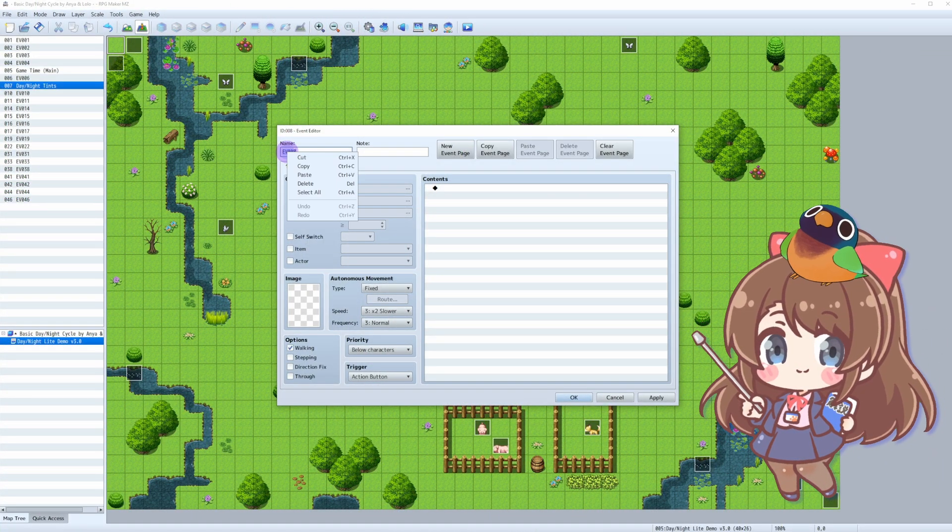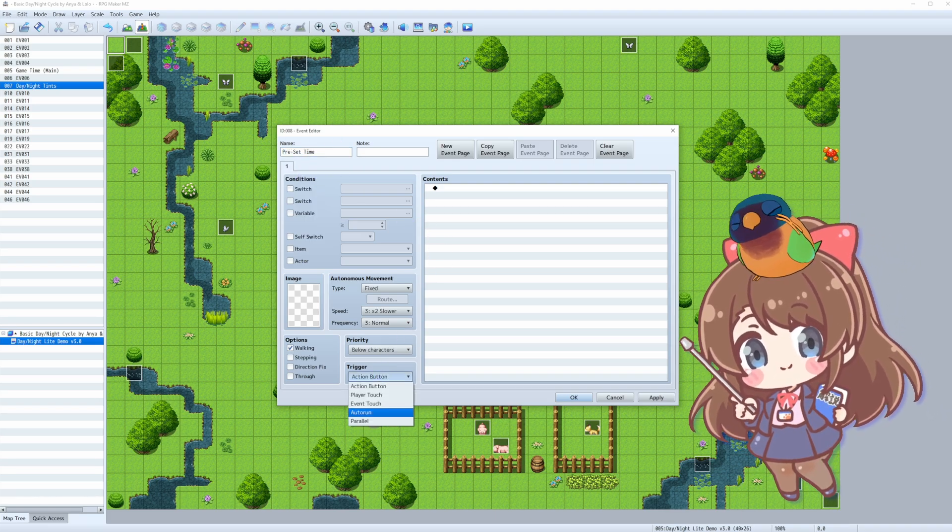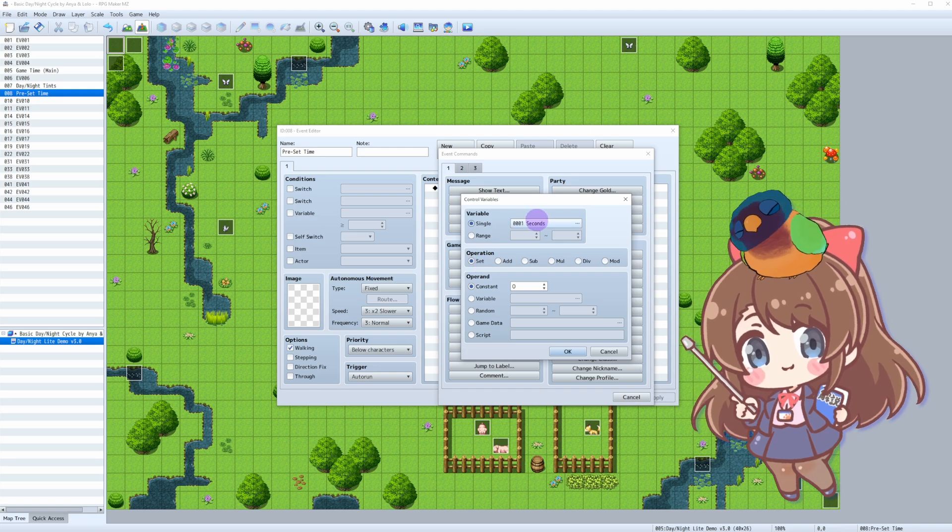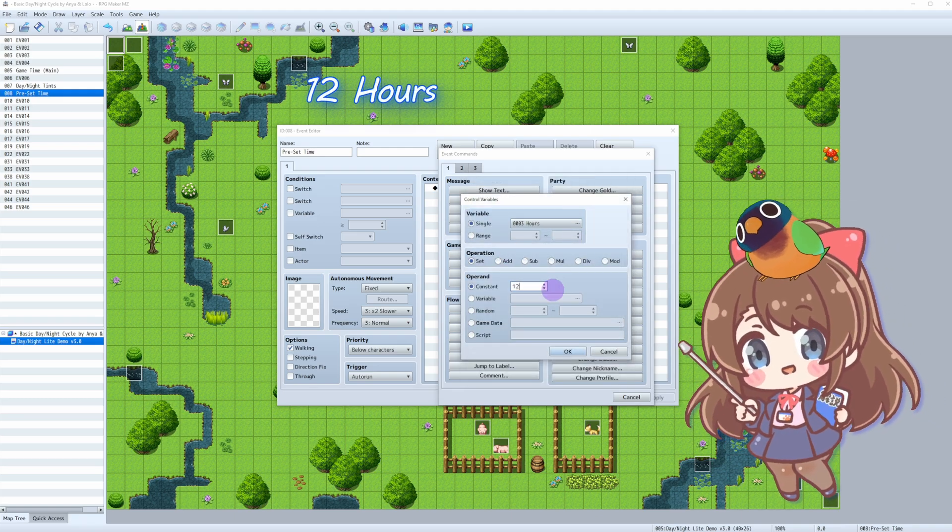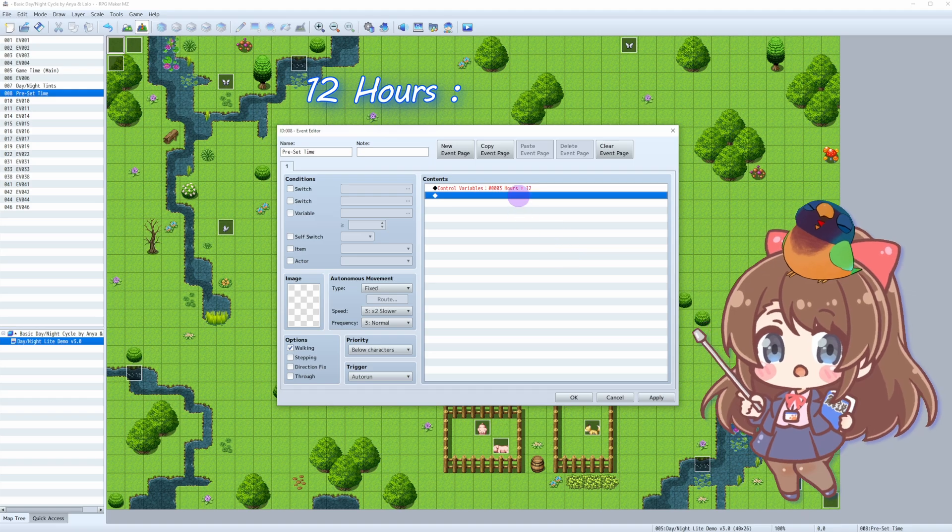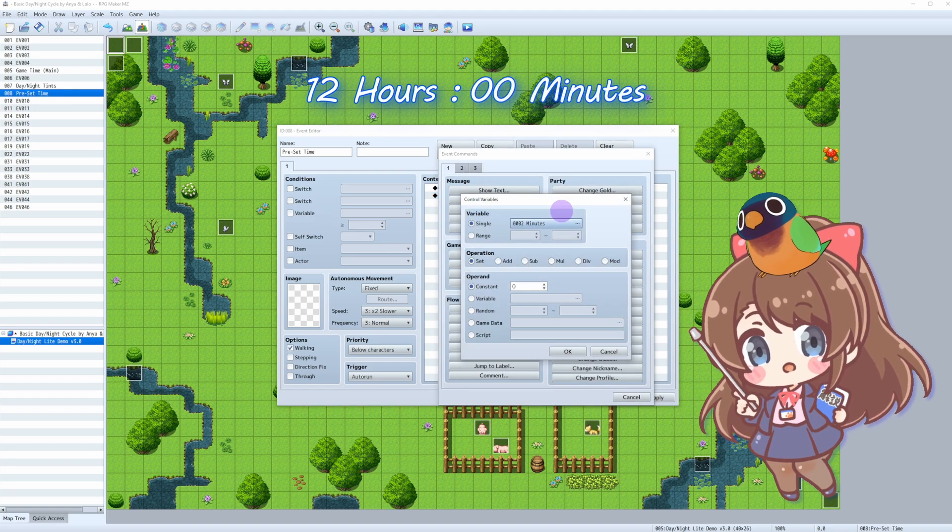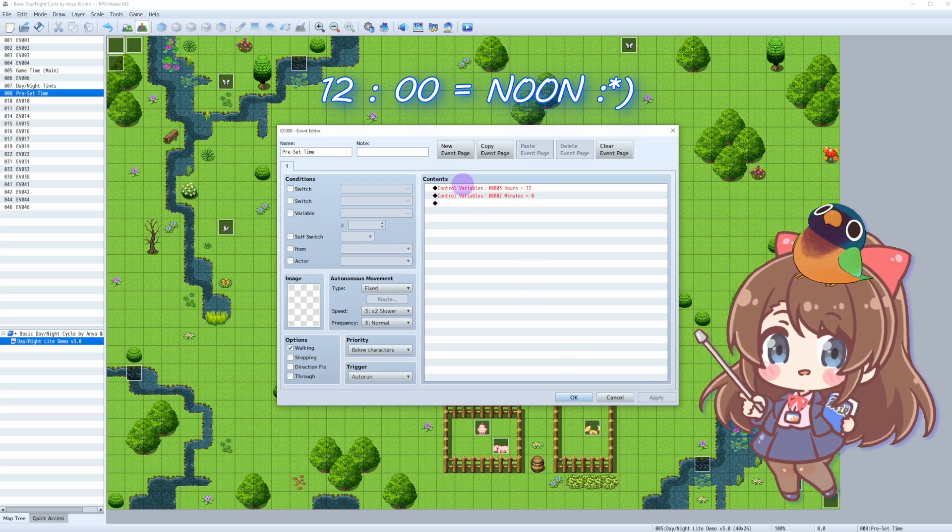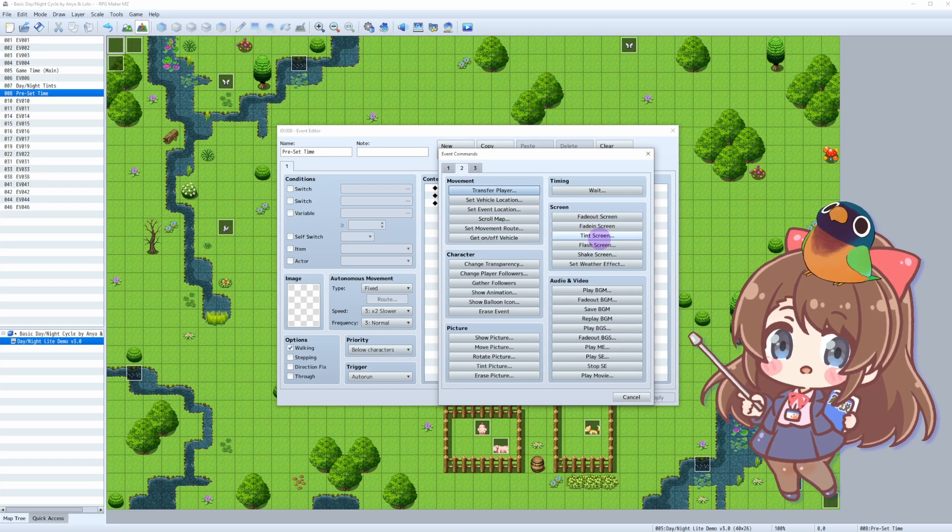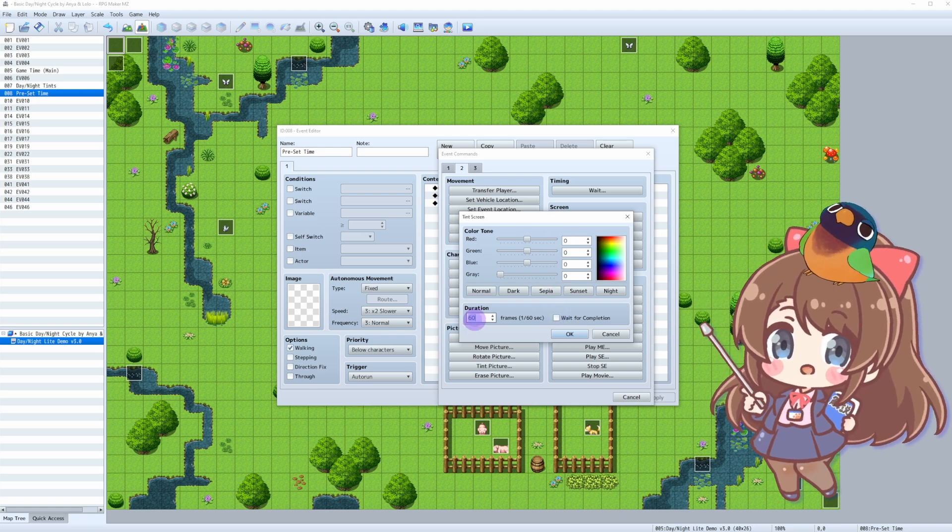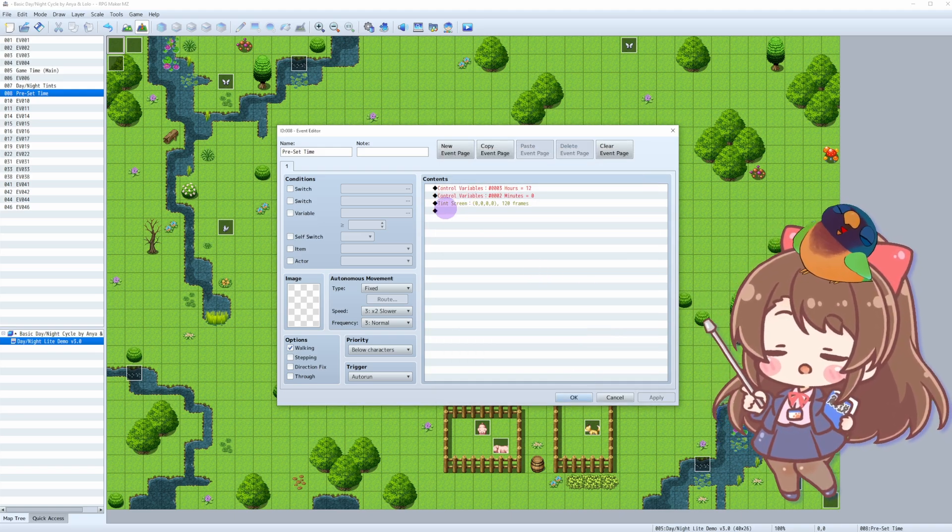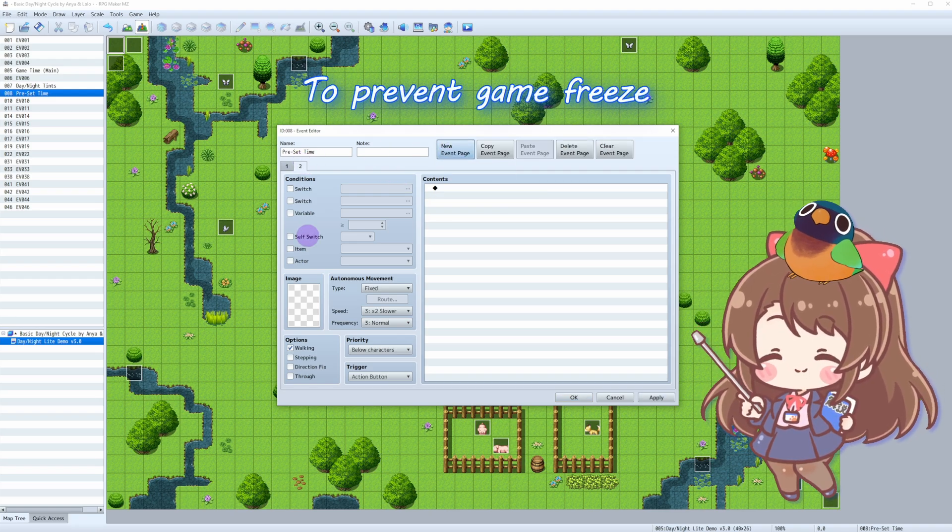Create a new event. You can name it Preset Time, for example. This time we trigger it as an auto-run. Control variables, hours, 12. And then control variables, minutes, zero. We've got our noon preset now, at game start. Now we apply Daylight Tint to prevent nighttime glitches. I put 120 frames. Finally, we'll deactivate our auto-run with a self-switch.